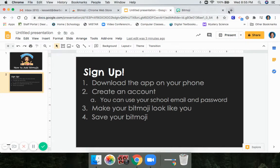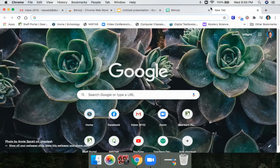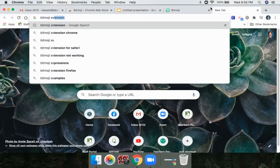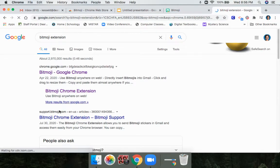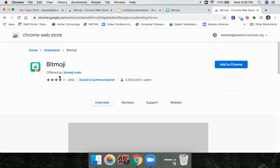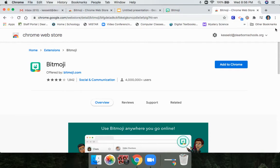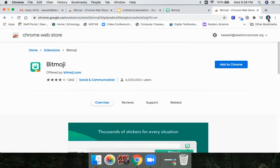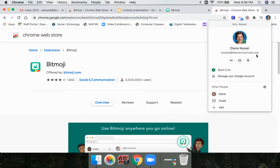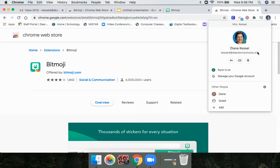Once you're in Google Chrome, open a new tab and search for 'Bitmoji extension.' It came right up and takes you to the Chrome Web Store. This is an important step: before you click 'Add to Chrome,' look at the top and make sure you are logged in using your school account. I can see I'm logged in with my DearbornSchools.org account. If you are logged in with your personal email, your Bitmojis aren't going to show up in your school stuff, so you need to download this on your school account.